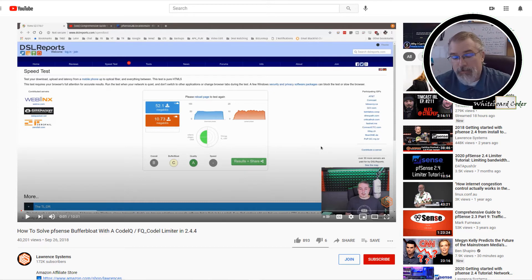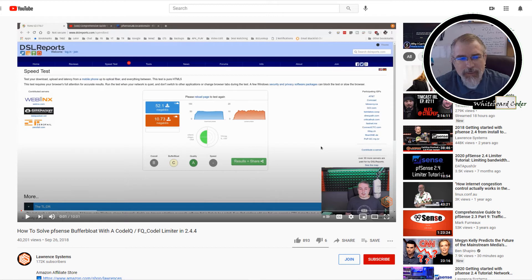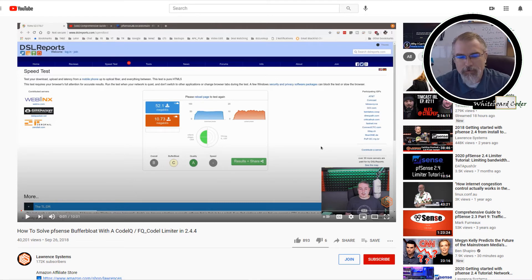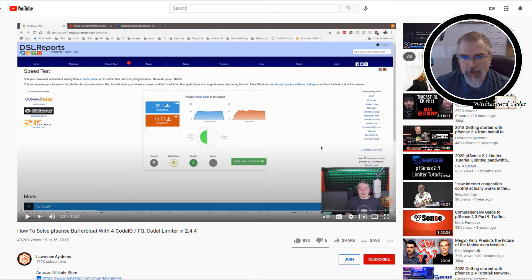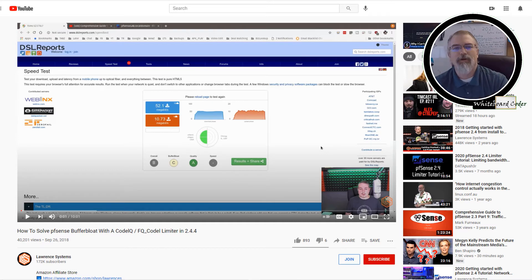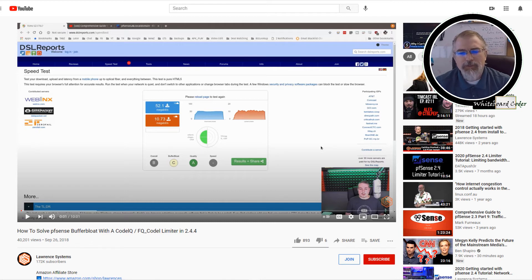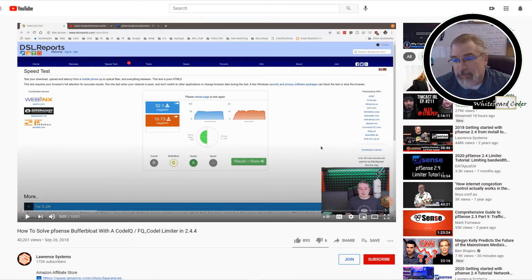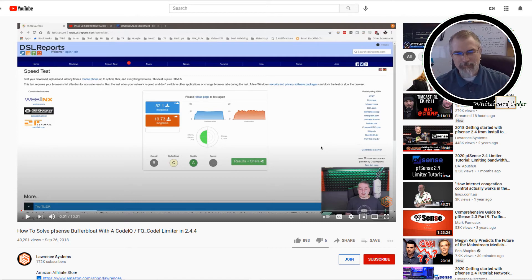What I'd also suggest is adjusting your WAN speed — your connection out to the internet — which is covered in the Lawrence Systems video on solving PFSense bufferbloat with FQ-CoDel limiter in 2.4.4. Note: you cannot adjust the WAN using this methodology unless you're on PFSense 2.4 or higher. When I ran through this test I was on 2.3 and it wouldn't work — I had to update to 2.4, which is actually 2.4.5 now. You need to update to the latest or near-latest version.